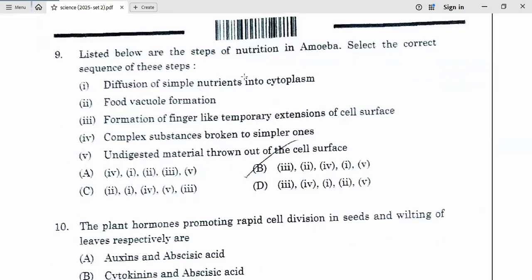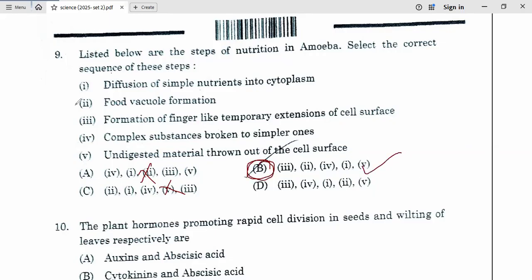Nine. Listed below are the steps of nutrition in amoeba — select the correct sequence. The steps are: (1) diffusion of simple nutrients into cytoplasm, (2) food vacuole formation, (3) formation of finger-like temporary extension of cell surface, (4) complex substance broken to simpler ones, (5) undigested material thrown out of the cell. First, formation of finger-like extensions occurs, then food vacuole forms, then complex substances break to simpler ones, then diffusion of simple nutrients into cytoplasm, then undigested material is thrown out. B option is correct. Our ninth answer is B.